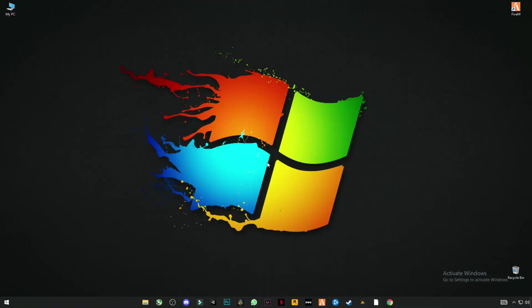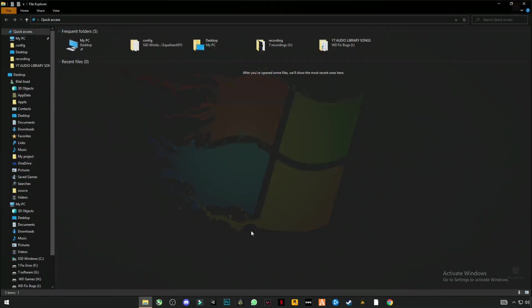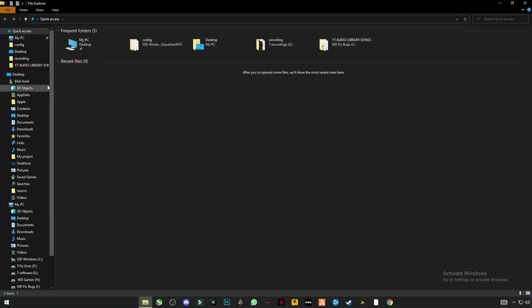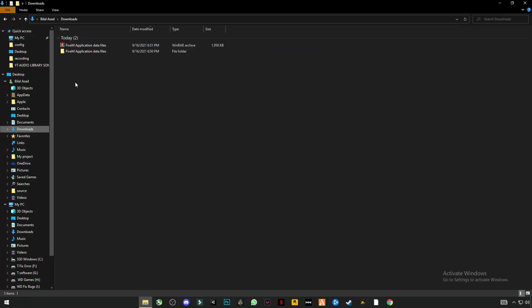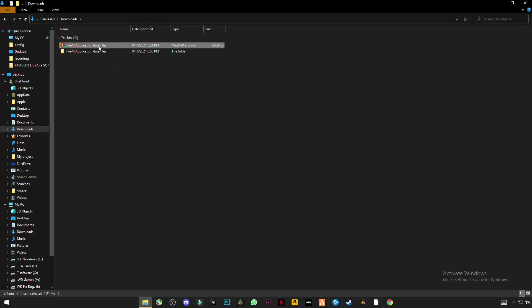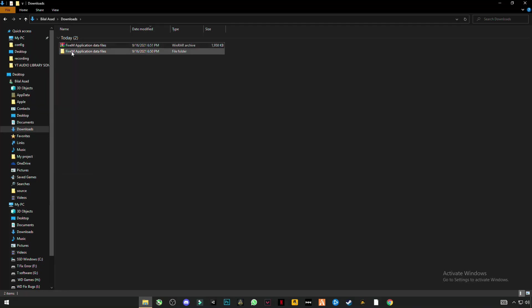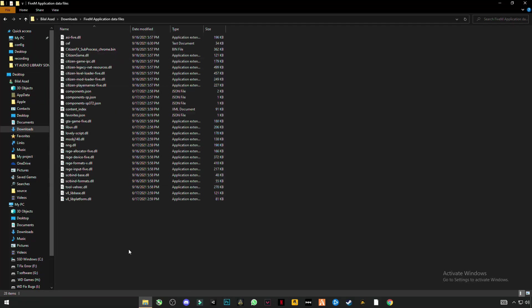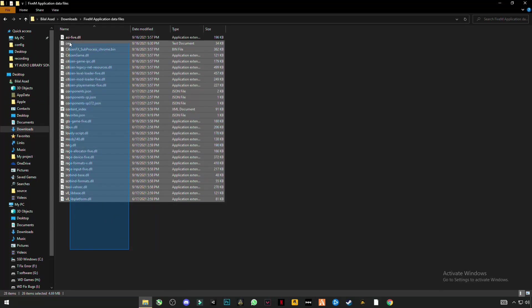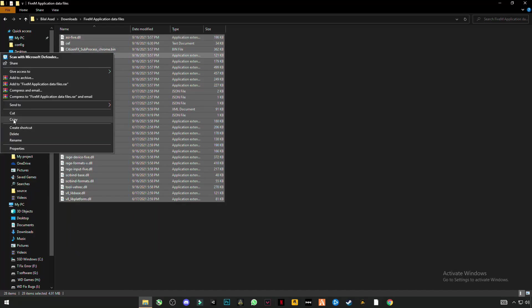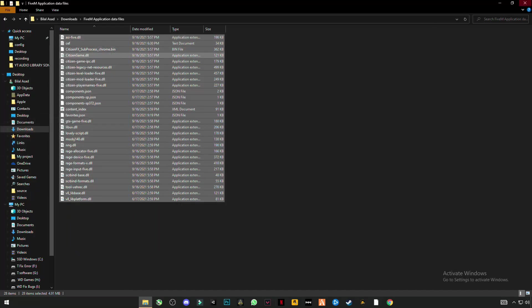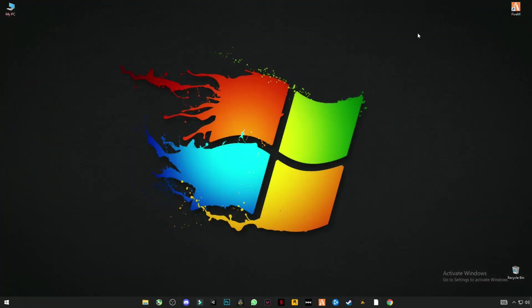First thing you have to do, there is a link given in the description. Click on it and download the files. That will be named 5M application data files. Right click on it and click on extract here. This folder will be created. Open this folder, there are some files. Select them all and copy them. Close this folder.